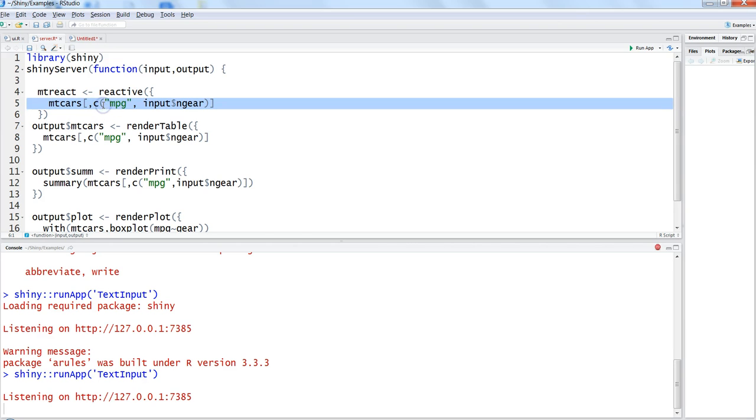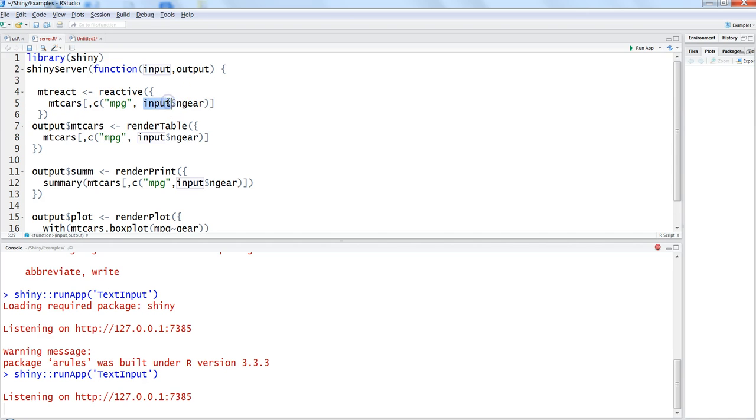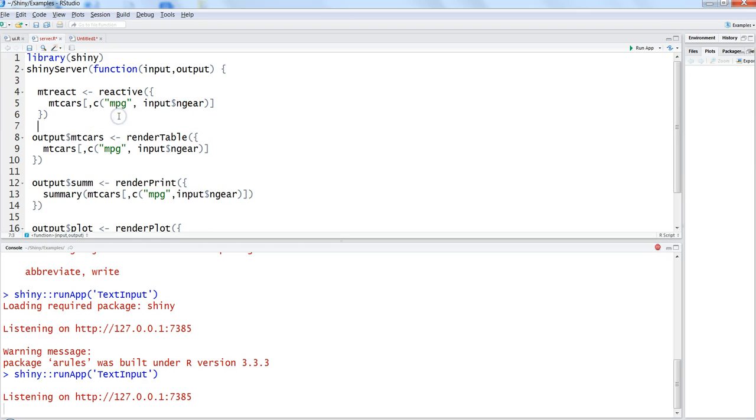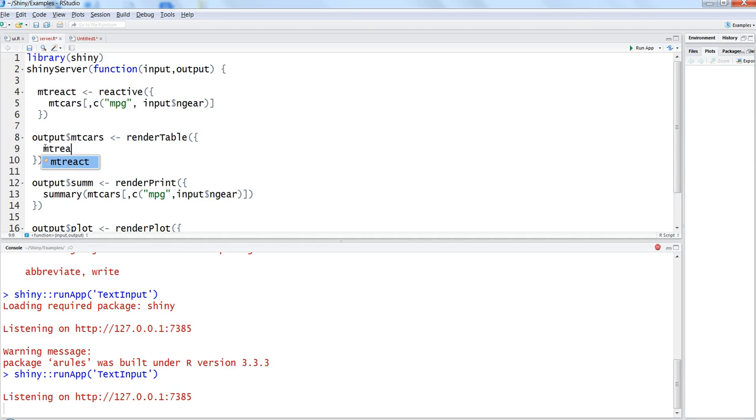So once I have done that, what I can do is in these functions I can remove this and I just need to specify mpg_react, that's it. So one other differentiation is that it does not start with the output prefix, it starts with the name of the function as you can see.